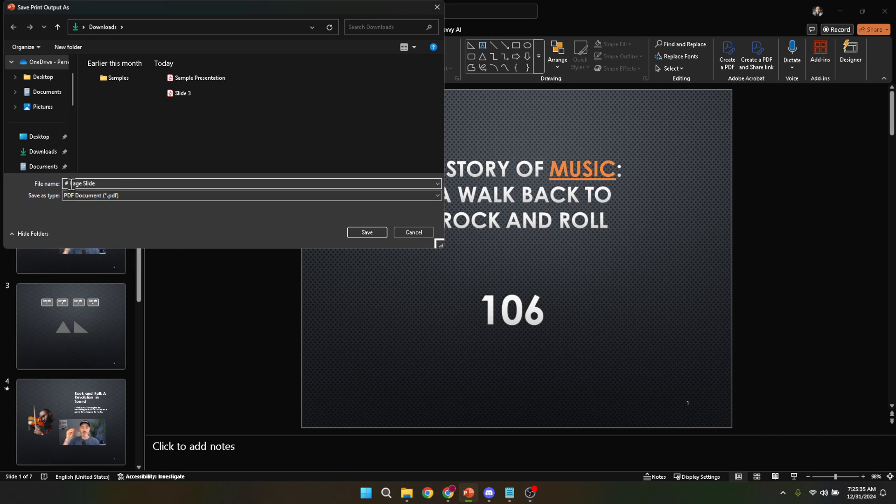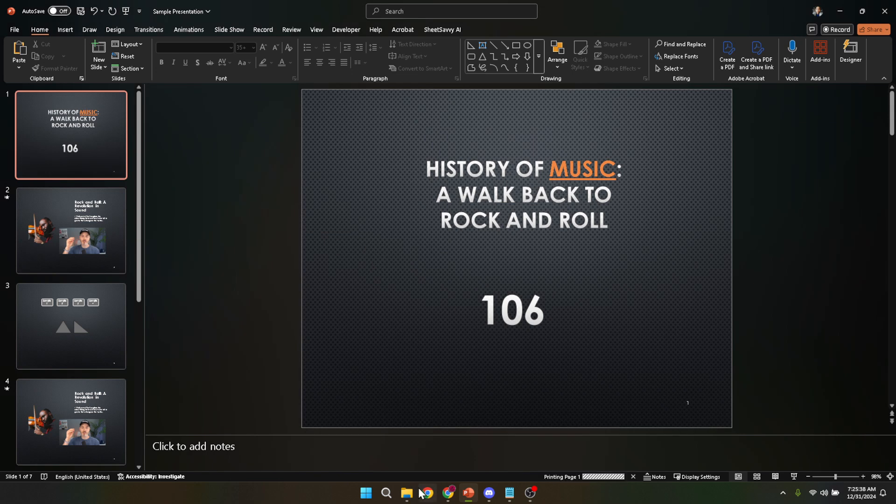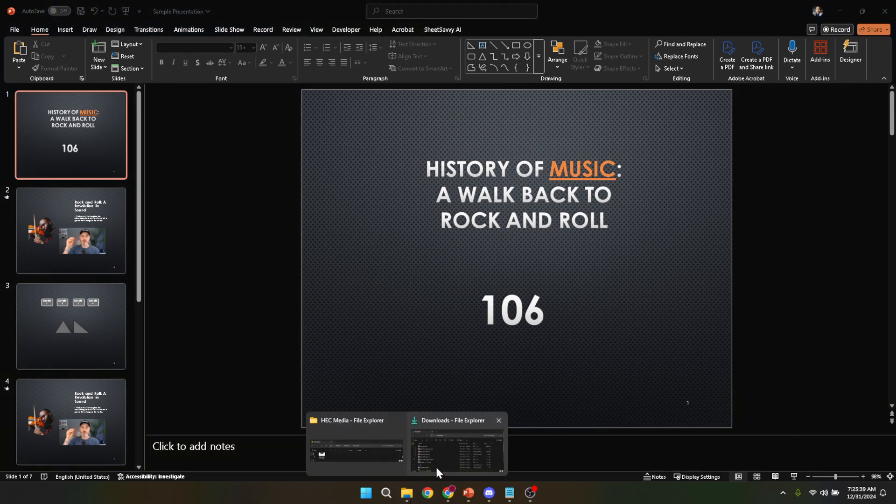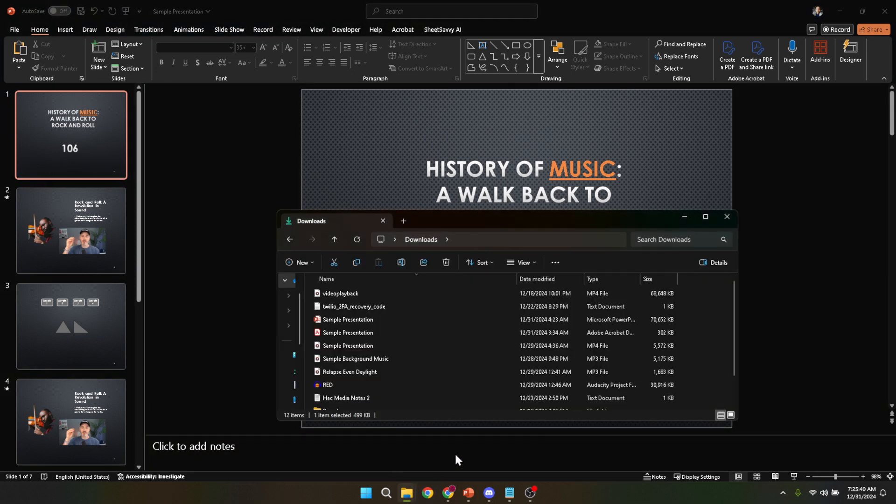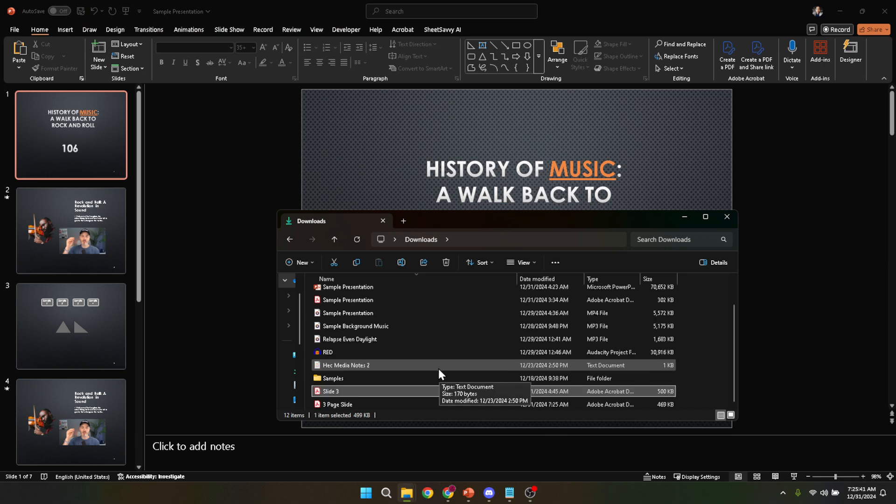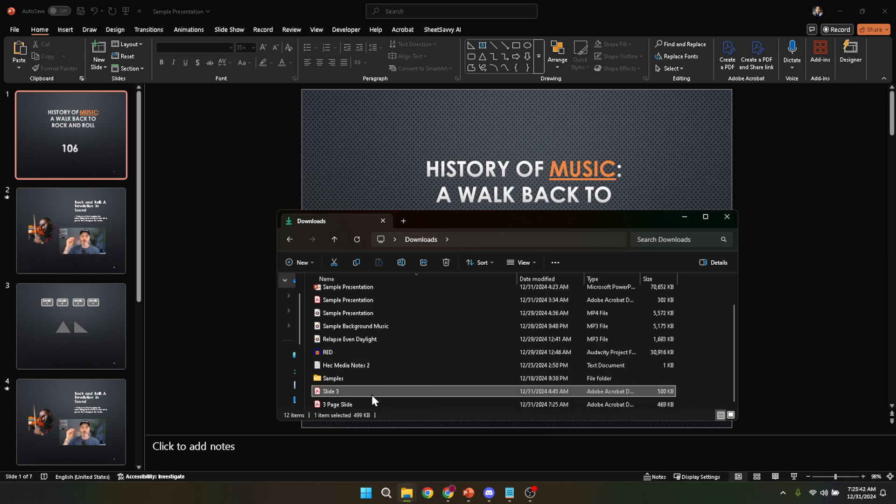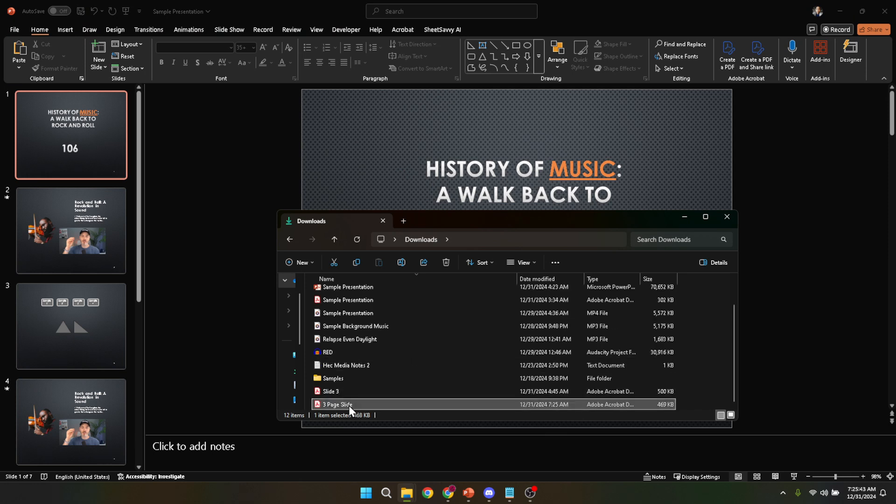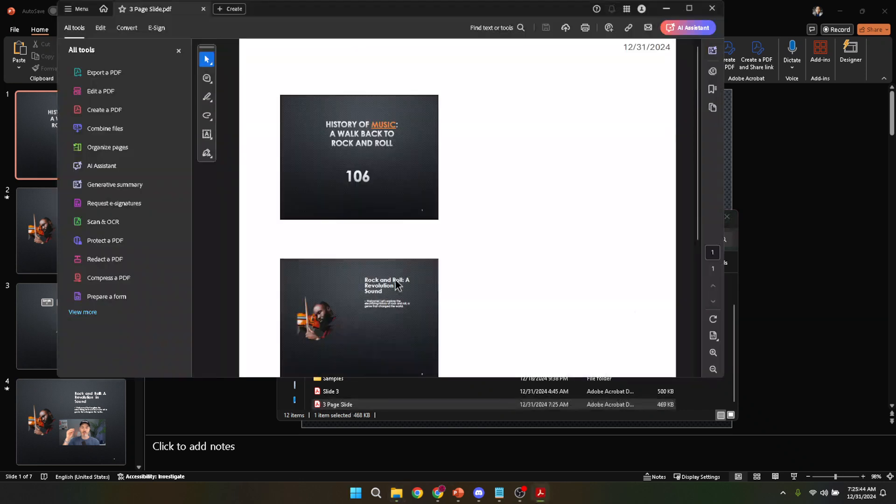Once your file is saved, you're almost at the finish line. The final step is to actually print the document from your computer. Make sure your printer is turned on, loaded with enough paper, and properly connected to your computer. With everything in place, your document should start printing shortly and you'll have your presentation printed out in the format of three slides per page.